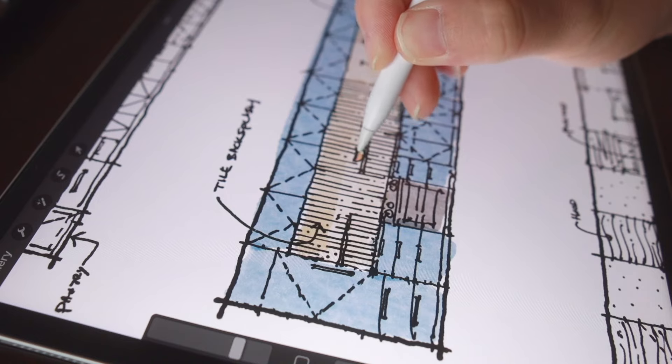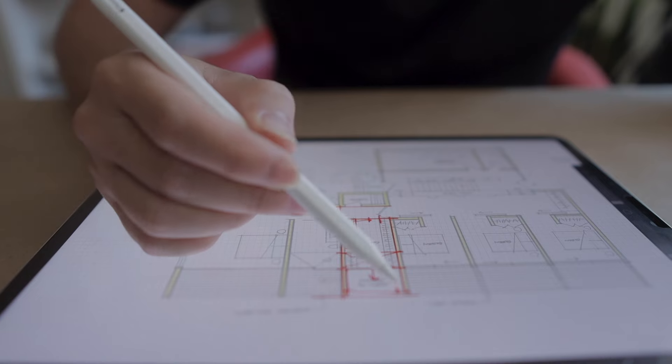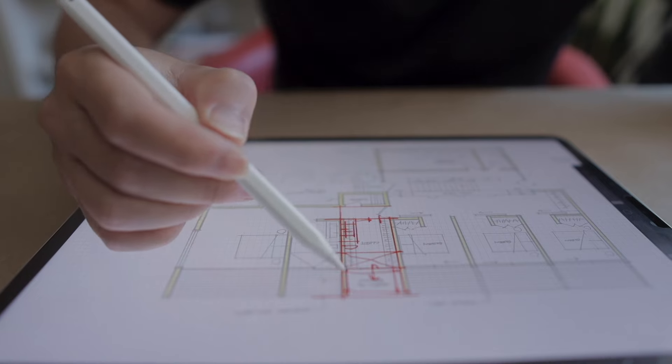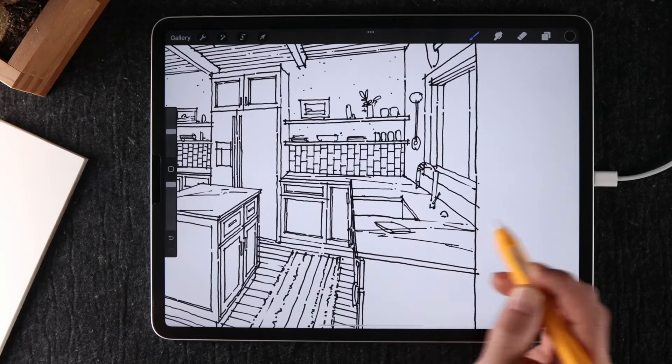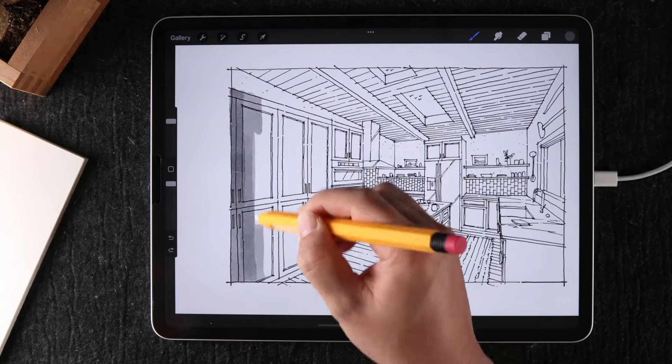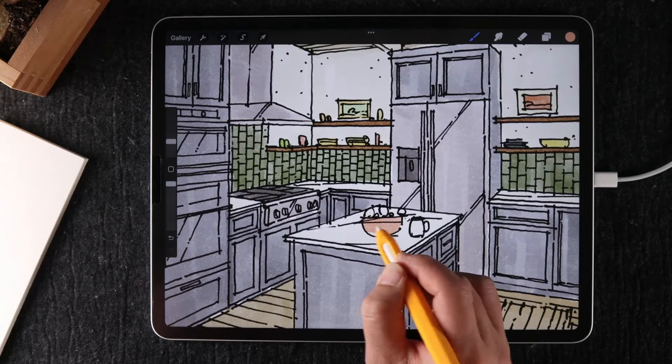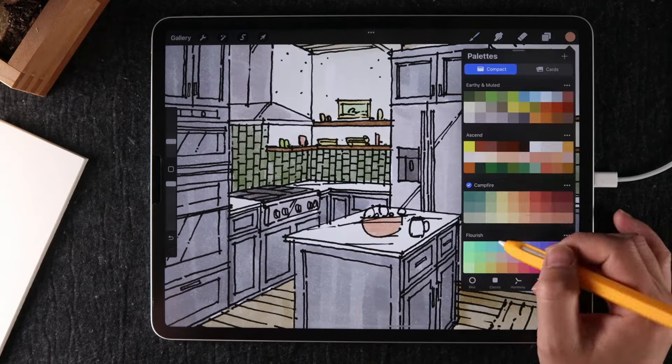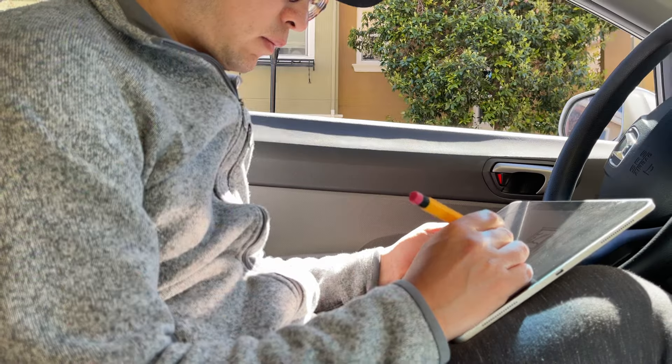Imagine the freedom of hand drawing without being tied to an office. Gain the confidence to draw more without the fear of errors holding you back, and the ability to work from any location. What would this newfound freedom mean for your life and your career?